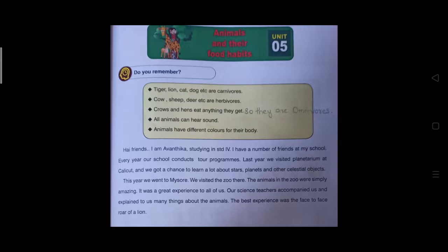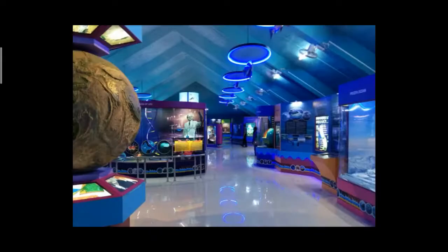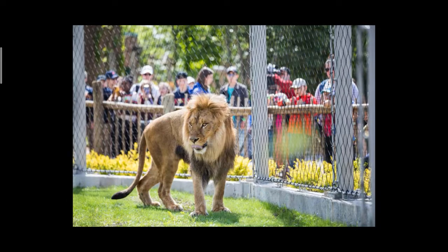Hi friends. I am Avantika, studying in standard 4. I have a number of friends at my school. Every year our school conducts tour programs. Last year we visited the planetarium at Calicut and got a chance to learn a lot about stars, planets and other celestial objects. This year we went to Mysore.